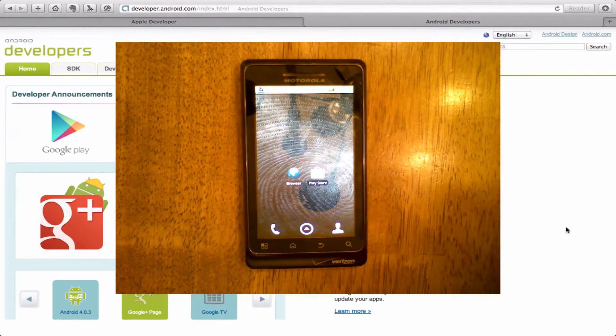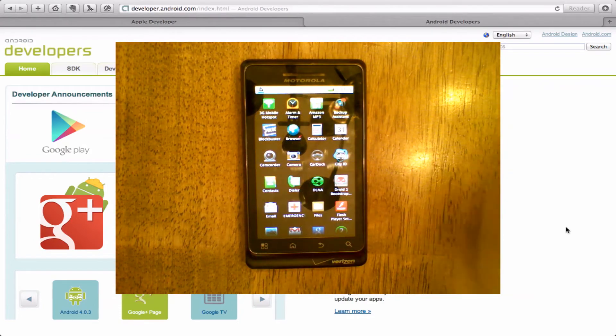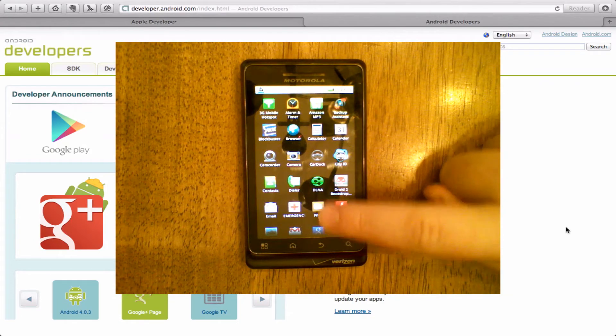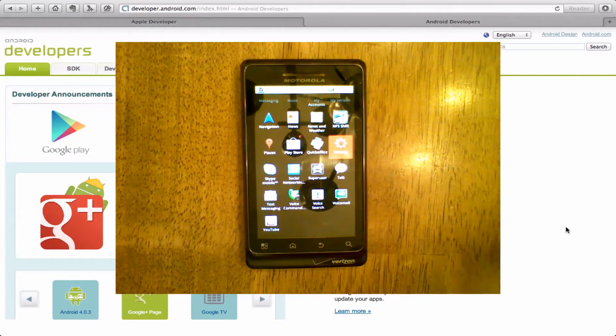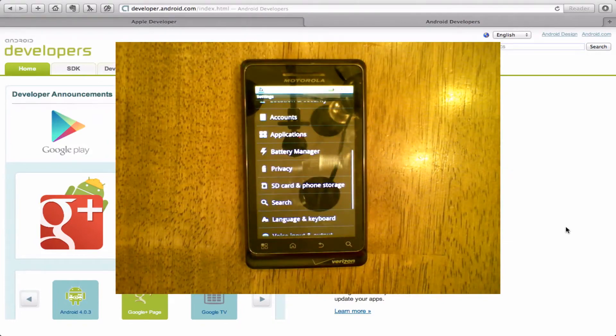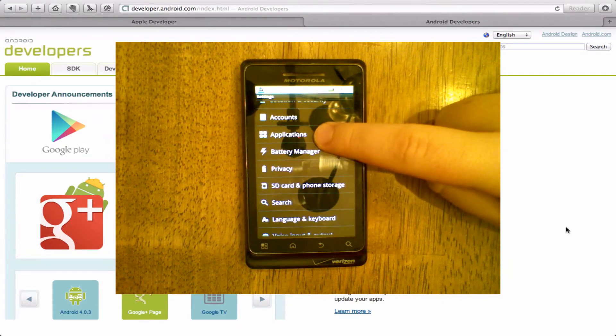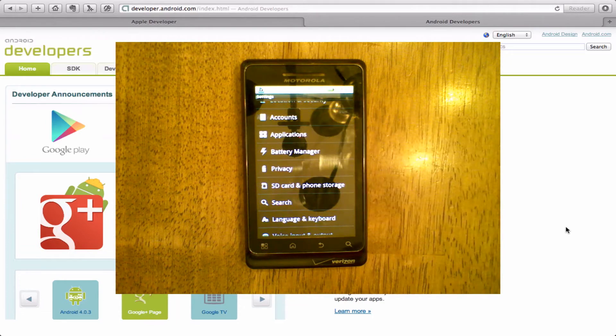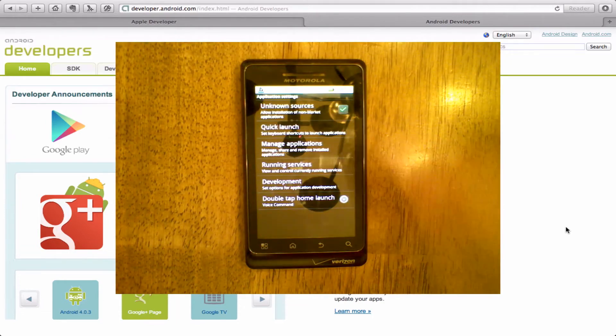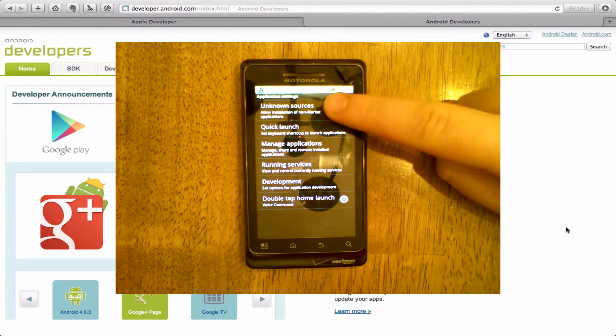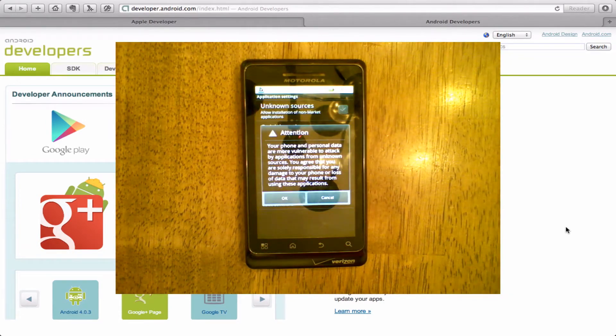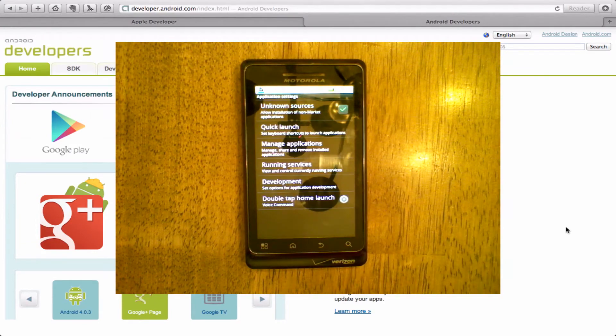The second thing that you have to do on your device is to browse to your settings application. Go to your Applications setting and turn on Unknown Sources. When you turn it on it will ask you. You say OK.